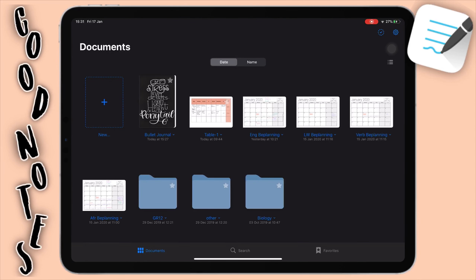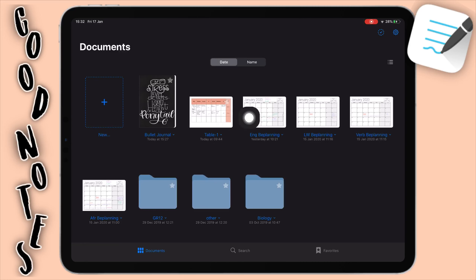So when I go into GoodNotes, this is what it looks like — this is my setup. For the last few weeks I've been constantly using GoodNotes for my schoolwork, planning, and taking digital notes. The only thing I use Notability for now is just my math lectures in the morning. So to get started, I'm going to show you guys the basics — the layout and how to navigate through GoodNotes. Here you can see I have all my documents: my bullet journal, some planning setups for each of my subjects, a table, and some folders.